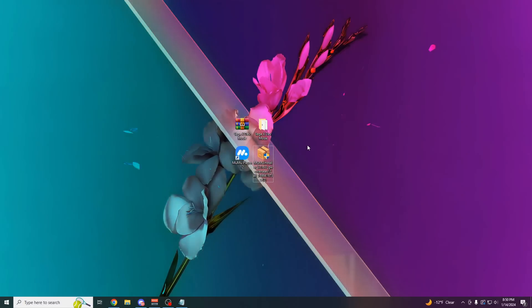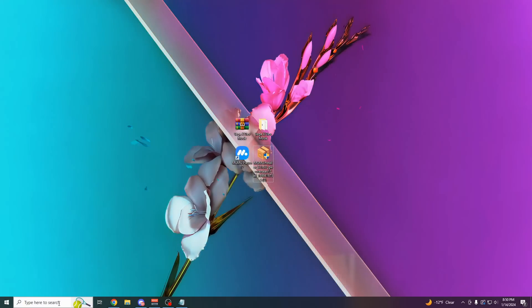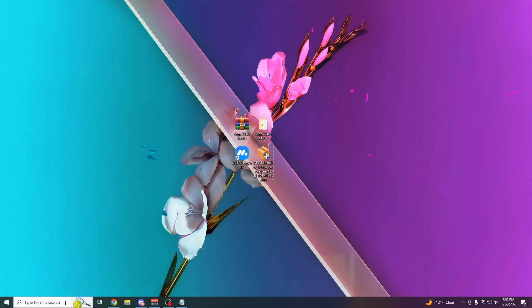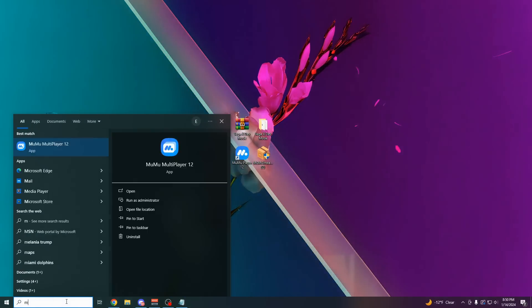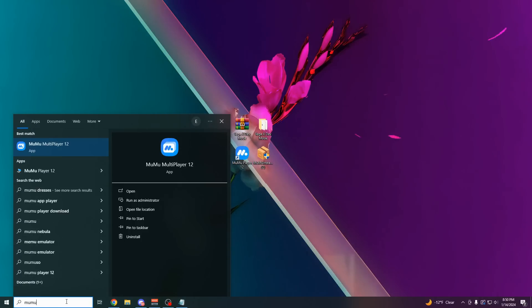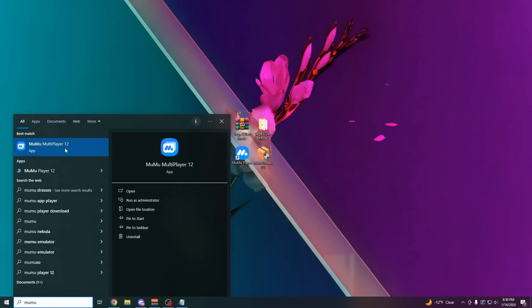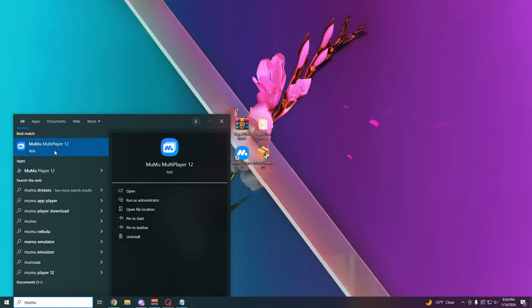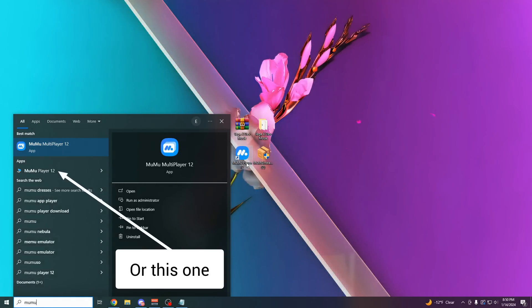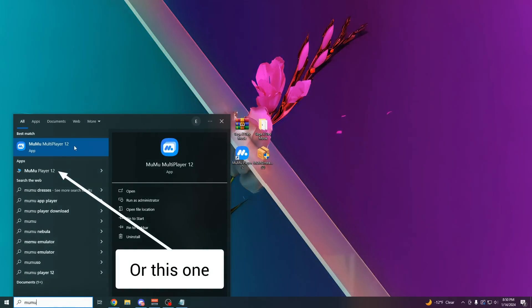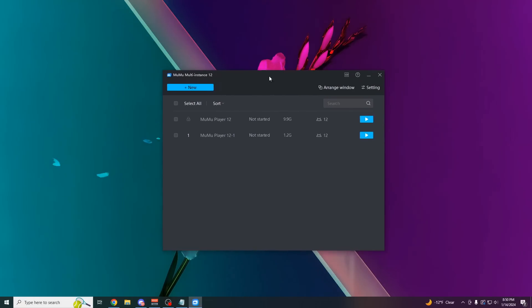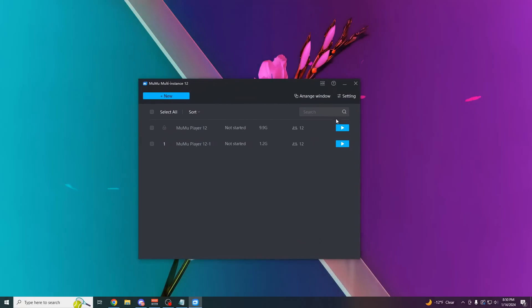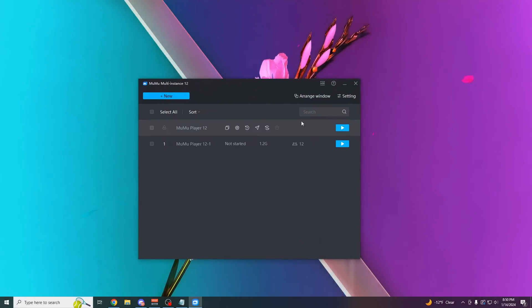So once you've installed Moomoo Player, come over here to the bottom left of your computer on the Windows search bar. Type the word Moomoo, and you should see Moomoo Multiplayer 12, or it could just be on your main homepage. Click on this. It's going to open up something that looks something like this.